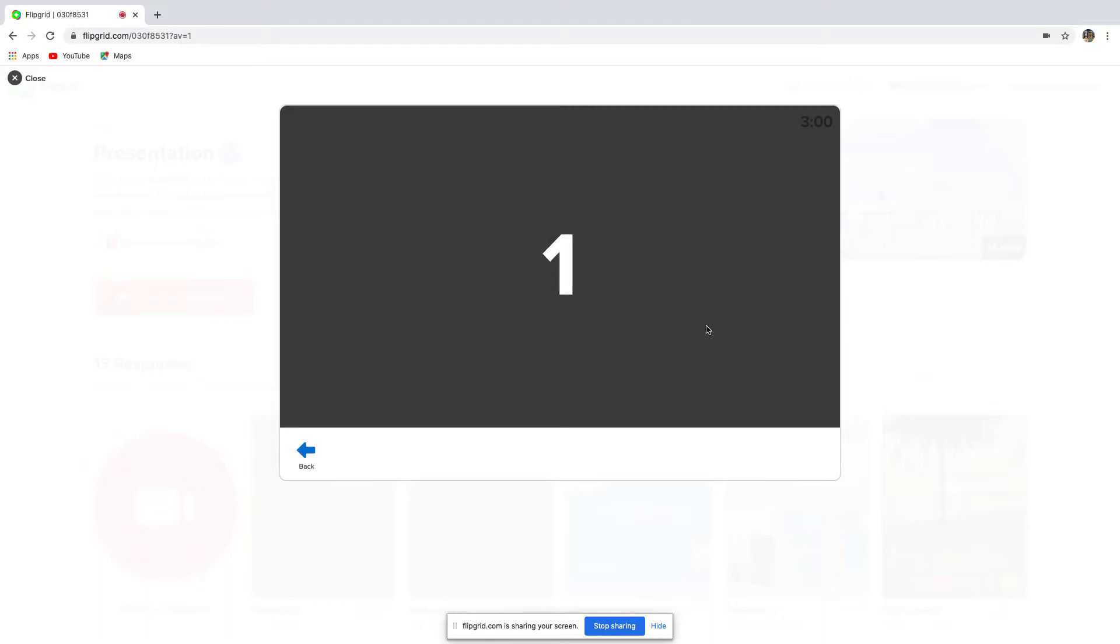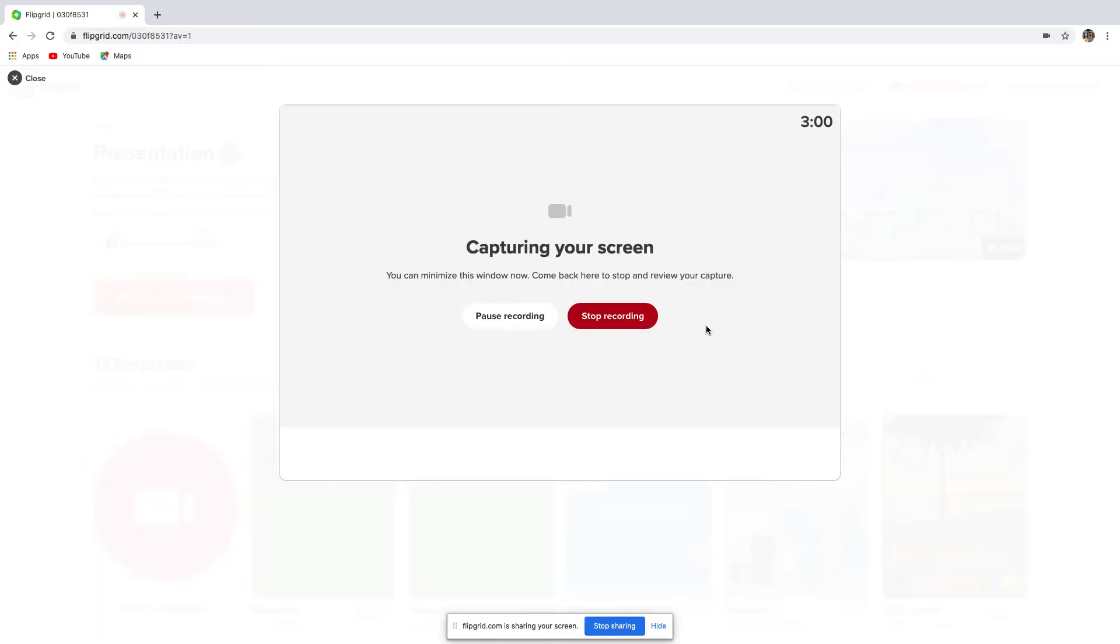A countdown starts. At any point, you can pause the recording, and then you can resume the recording when you're ready.